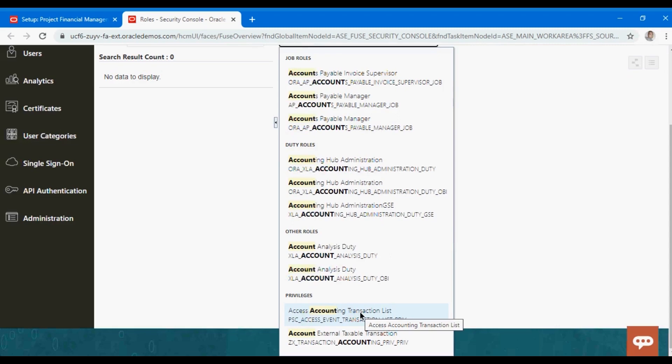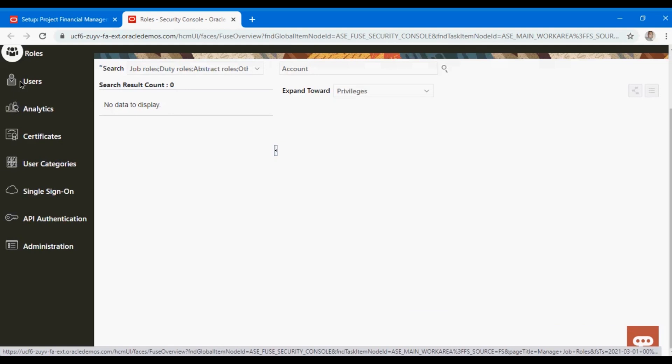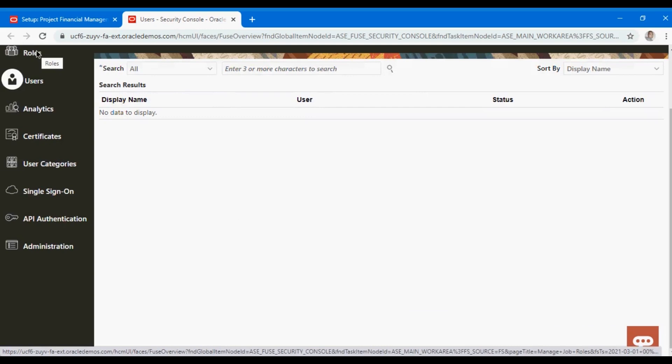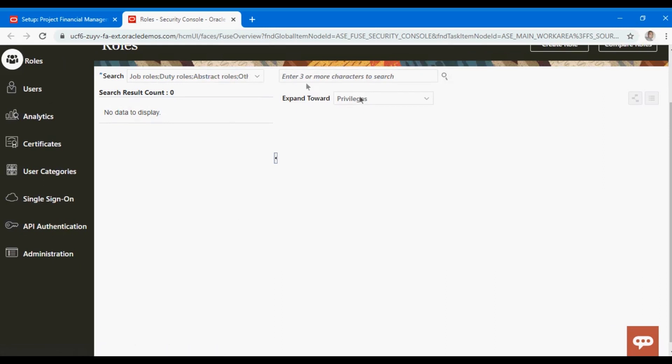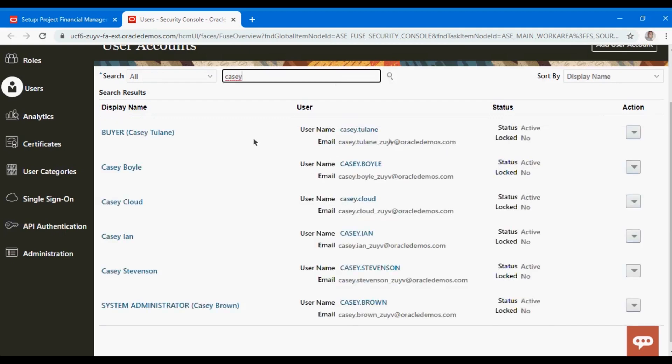You set up the user using this option. In case you want to change or assign the role, or create a custom role, you can do it from here. Usually you come here to define a rule and add the user to the custom role that you define. Otherwise you would open up the user, query the user, and then edit the user.